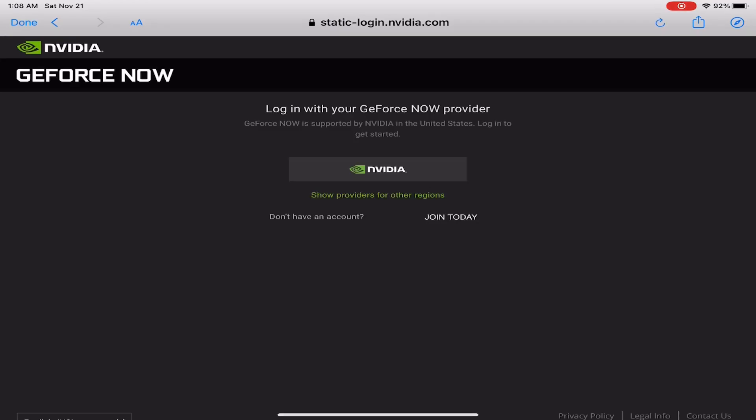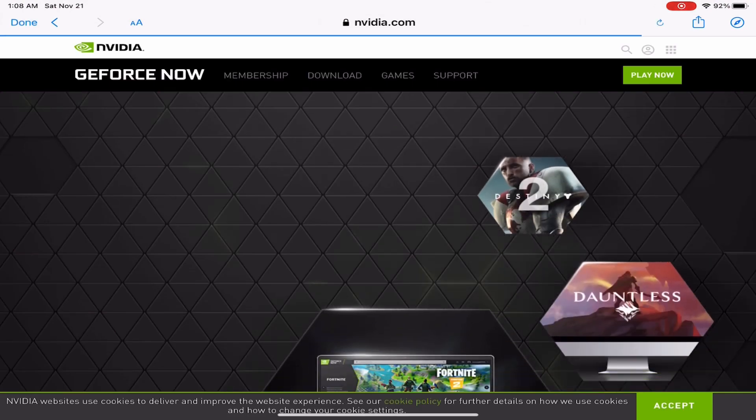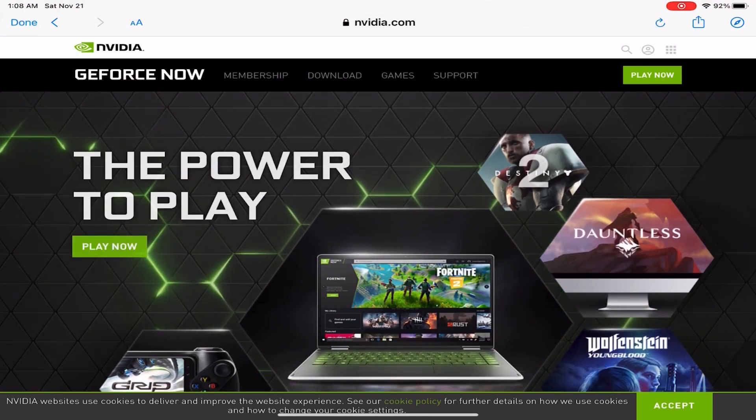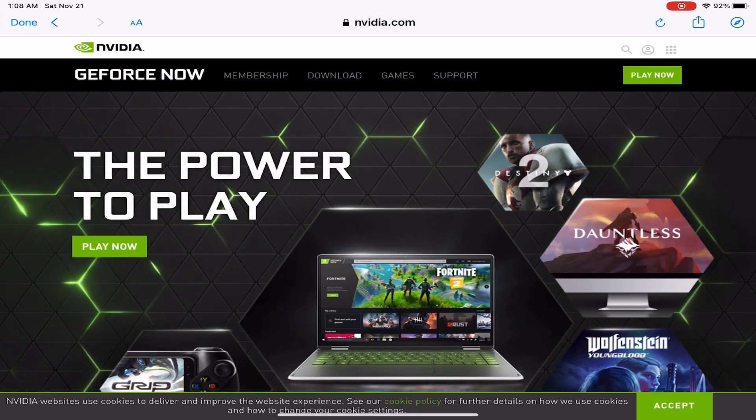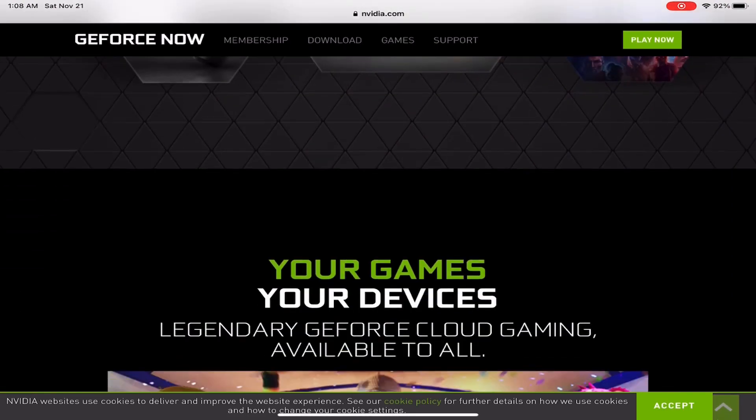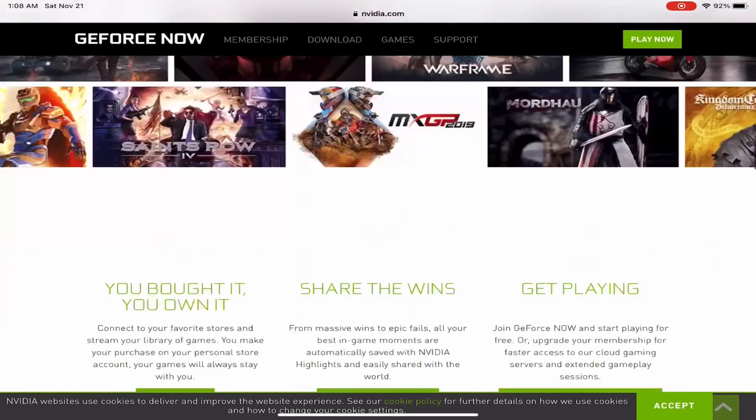But you're going to want to press on the login thing on the top right, and then you're going to want to press 'Join Today' to make your account. The steps for making an account is pretty much the same steps for making an account on most websites. It's pretty self-explanatory.